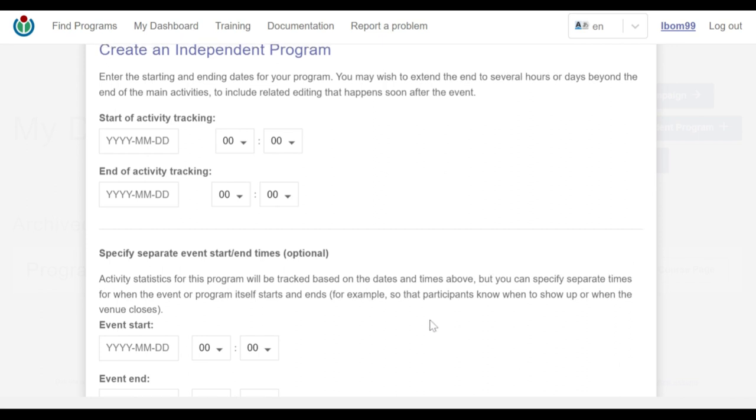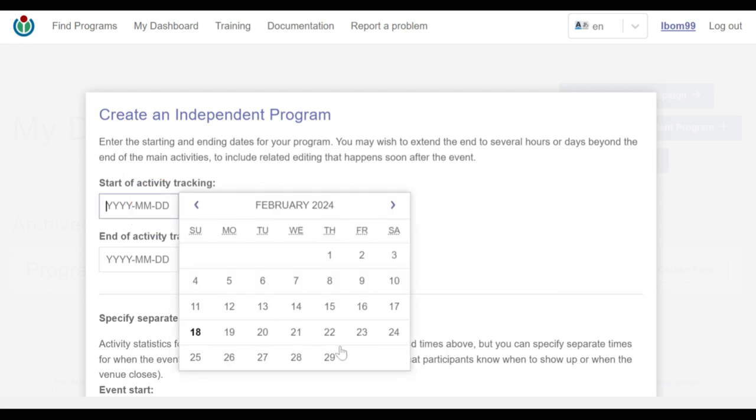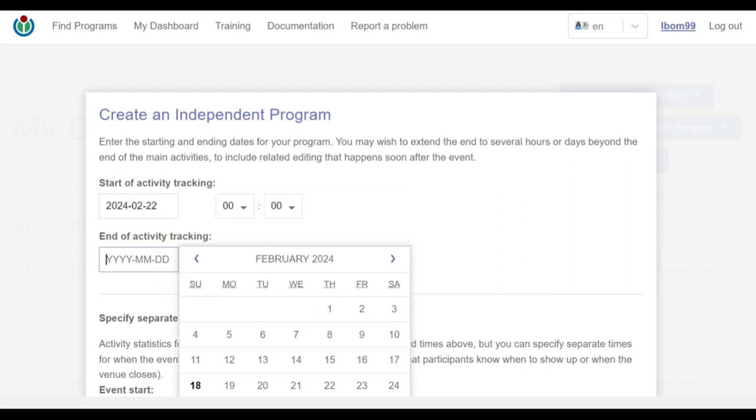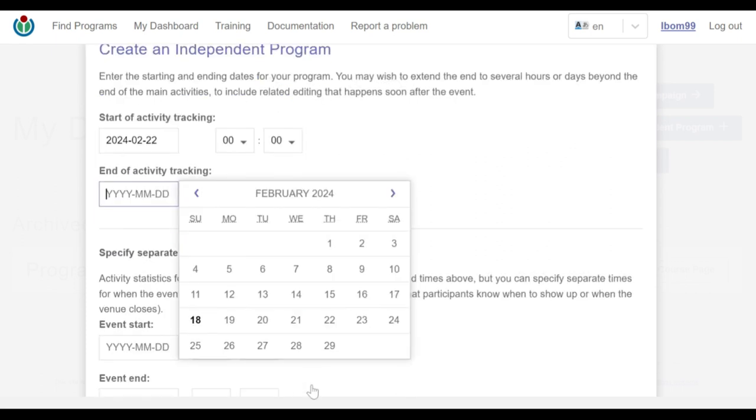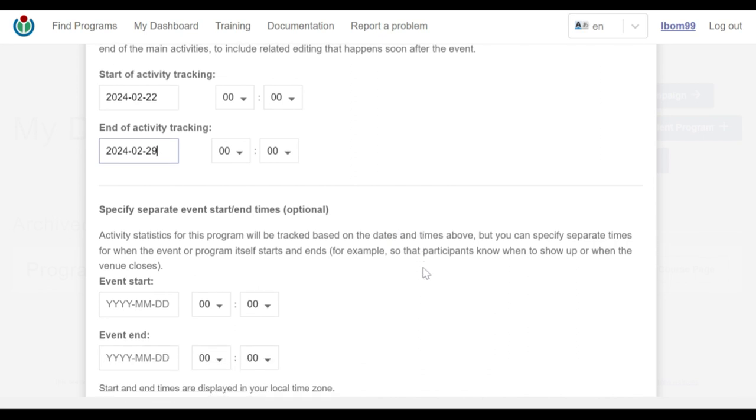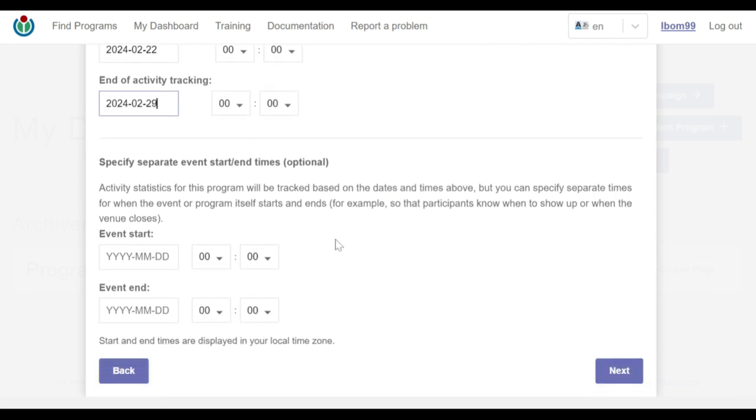I go ahead and enter the activity tracking start and end dates of our program. That is from the 22nd February 2024 to 29th February 2024. Only edits made between the start and end dates will be tracked by the dashboard. Also note that the start and end dates are based on the local time zone of your browser.